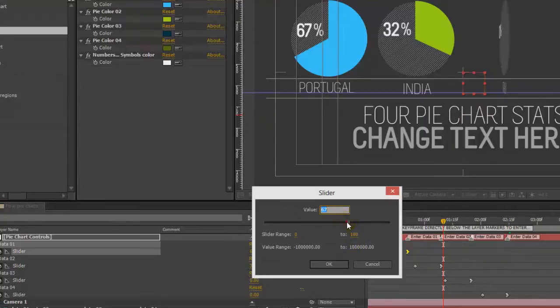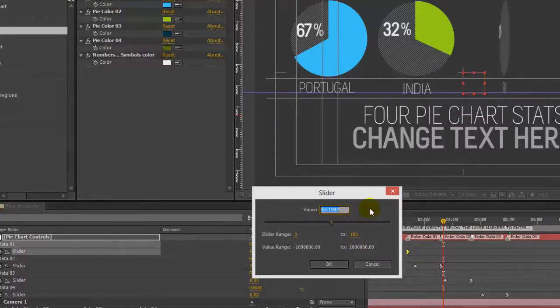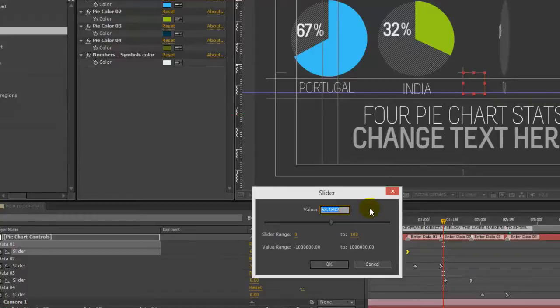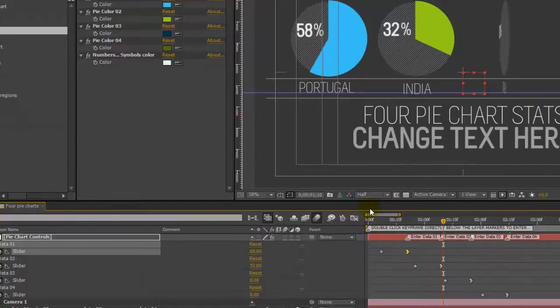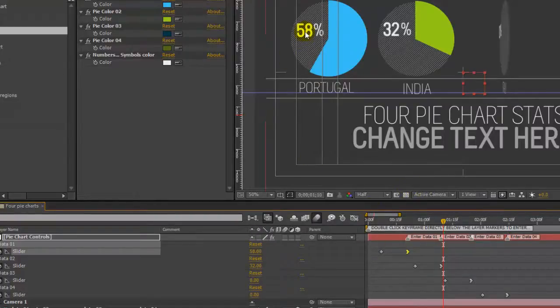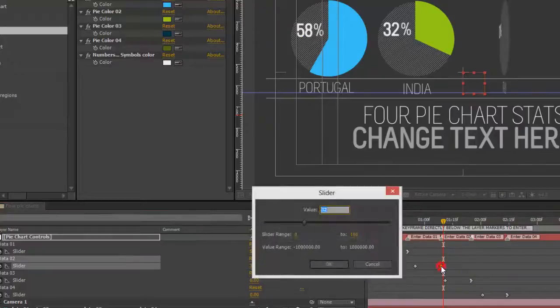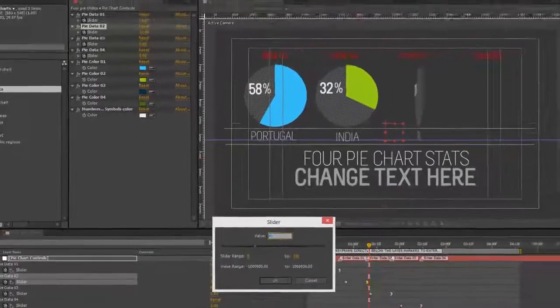And this is our slider so we can slide the values or we can just click in the value box and just enter any value we want. And as you can see our percentage has been updated. And let's continue on with the rest.